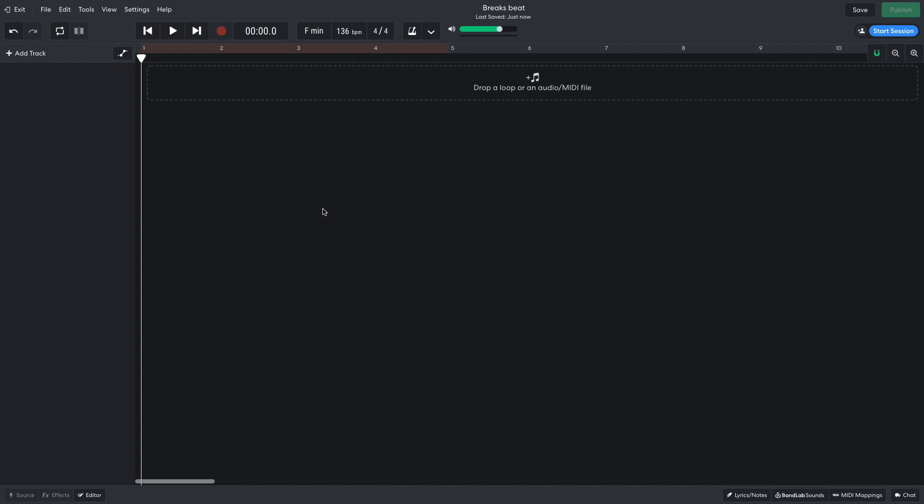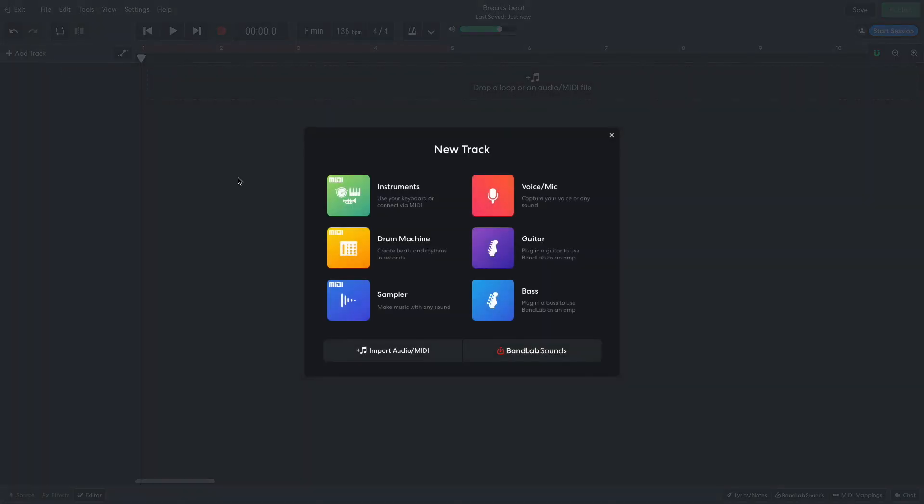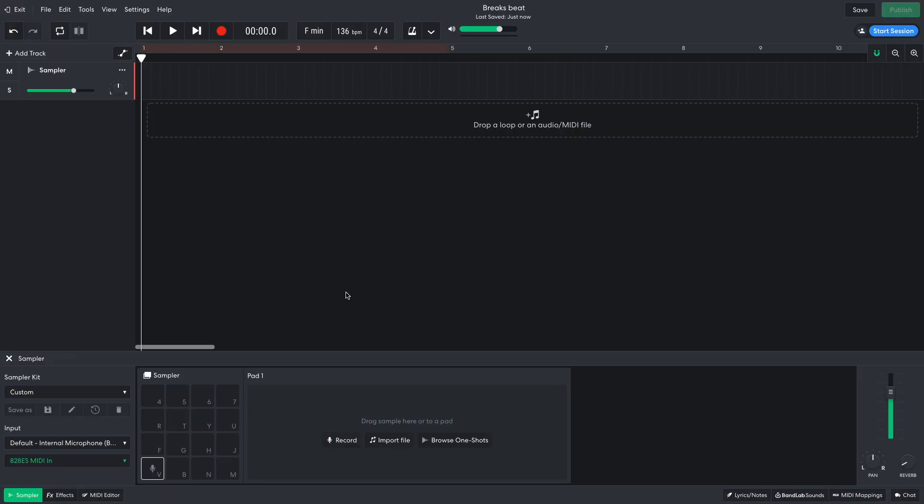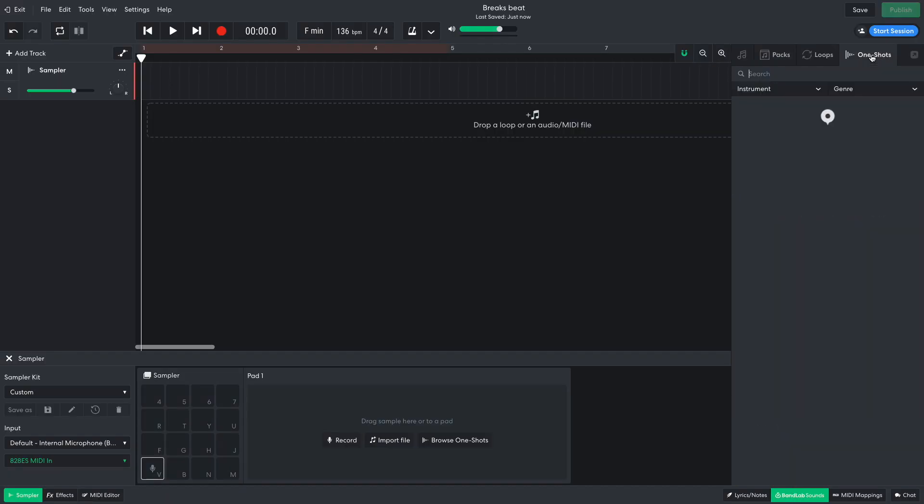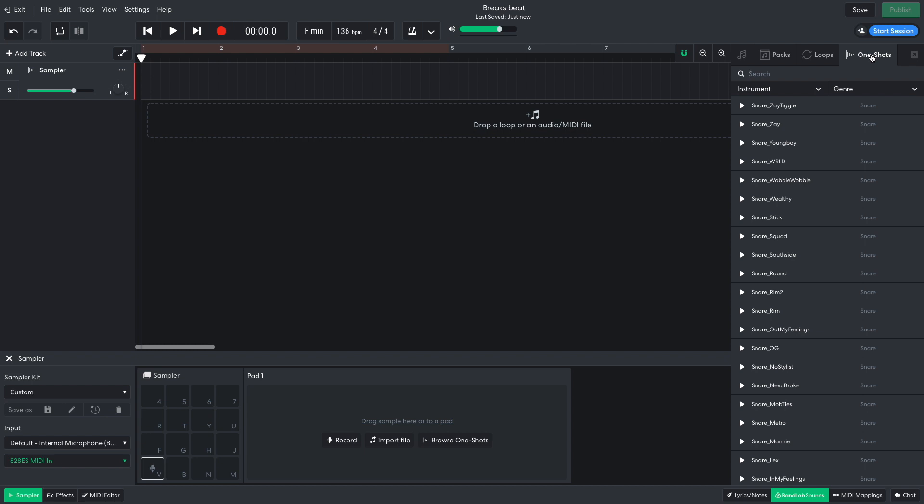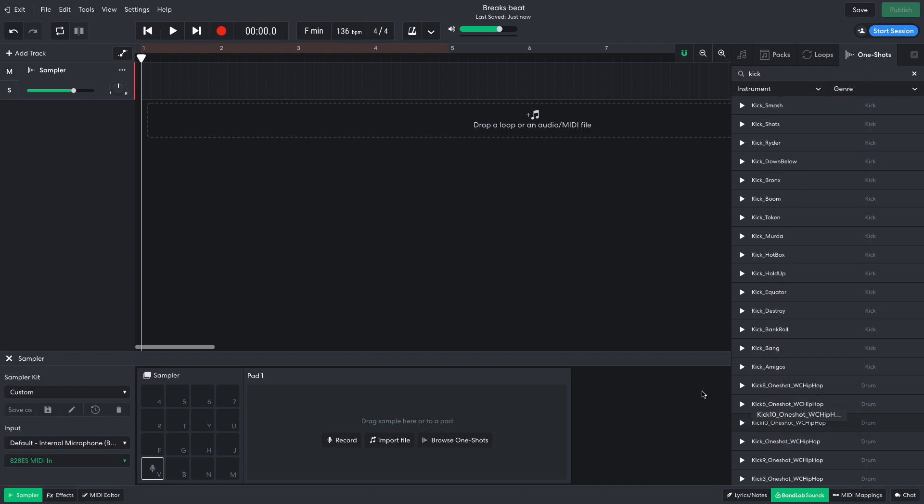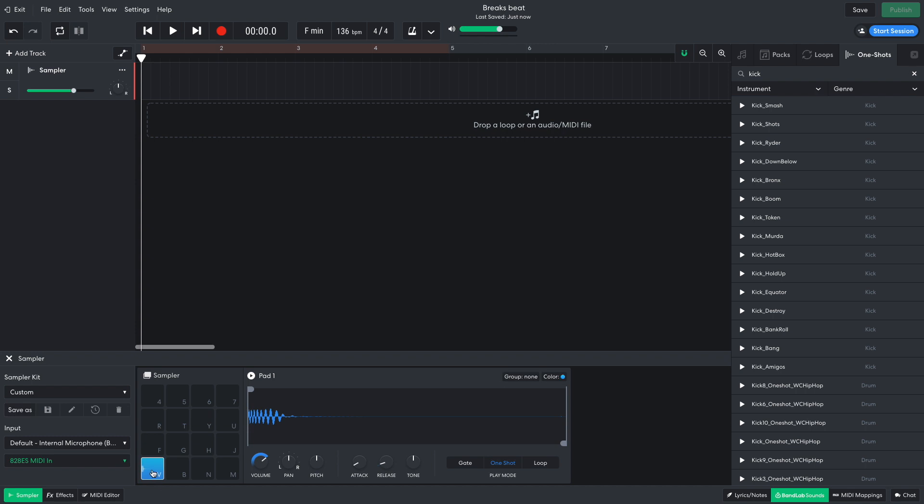I'd like to have a breakbeat in this track, but I'm going to start off with some kick and snare one shots first to make sure the drum part has enough weight. I create a sampler track and open BandLab Sounds. I select the One Shots tab and enter Kick into the text search field. Kick 10 One Shot WC Hip Hop is the sort of kick I'd like to use, so I drag it onto the first sampler pad.